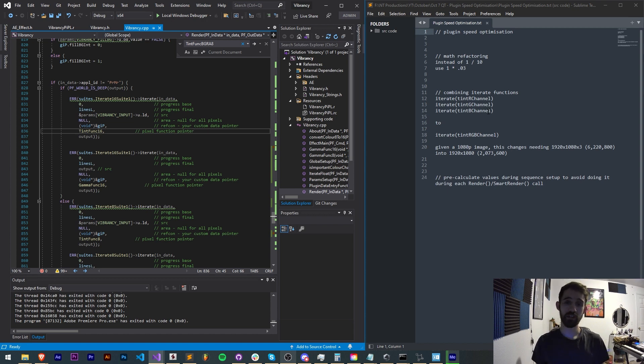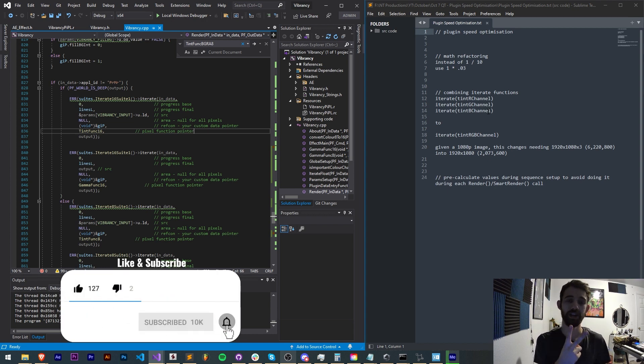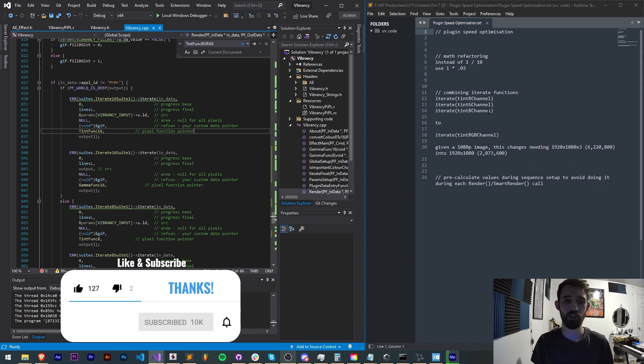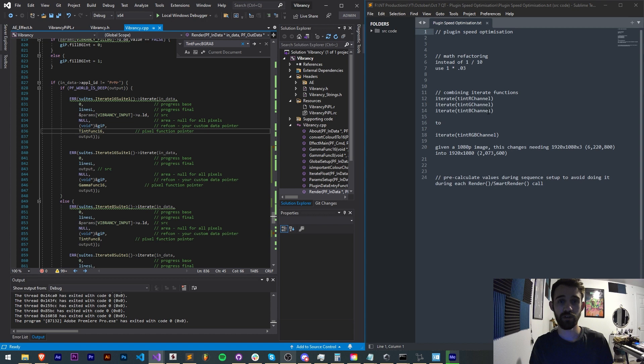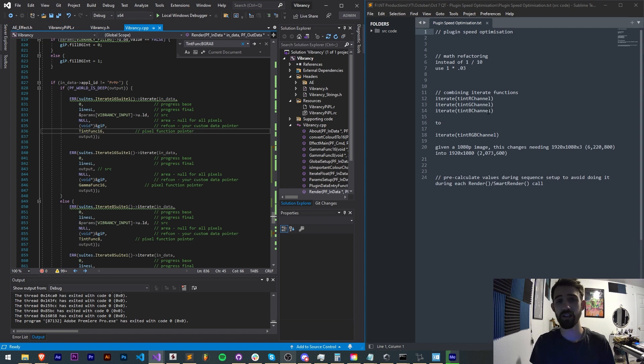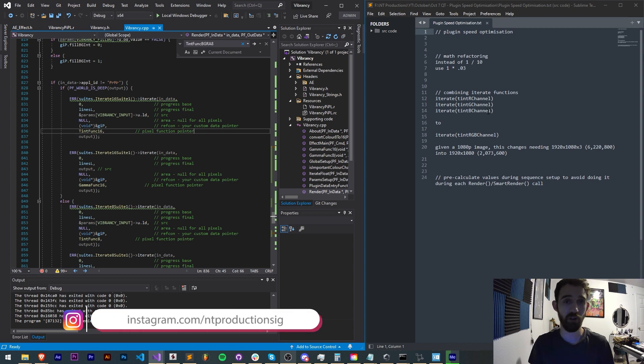Before we get started I do want to remind you, down below hit subscribe and the bell icon to be notified of new videos coming out twice a week on the channel. Down in the description you can check out the code for this vibrancy plugin which you can use as reference as I go over how to optimize. You can also follow us there on github for coding updates and on instagram for other live updates.